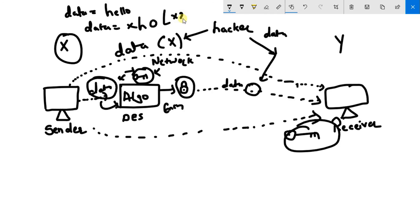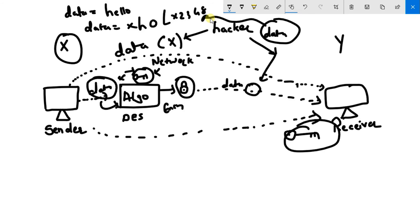So now if even the hacker has the data, he will get this string and he doesn't know how to decrypt this. He doesn't know which type of algorithm is applied, so this data is not of use to a hacker.